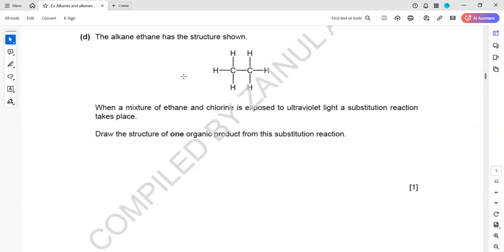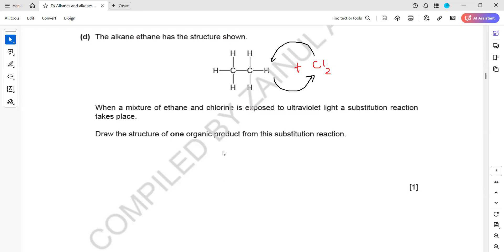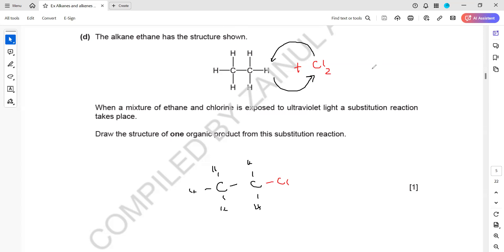When a mixture of ethane and chlorine is exposed to UV radiation, draw the structure of one organic product. There is a substitution reaction - one chlorine takes the position of a hydrogen, and that hydrogen combines with the remaining chlorine. Any hydrogen on any carbon can be replaced by chlorine, so the organic product will have one chlorine attached. The other product will be HCl.